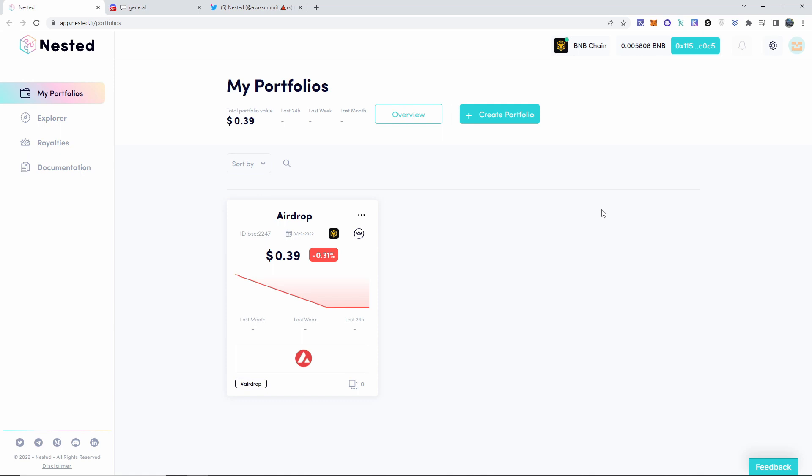Don't worry, it is not a referral link or anything, don't panic. Just copy paste it to your Trust Wallet, to your MetaMask, to your browser, whatever, and connect it. Create a portfolio, an account.